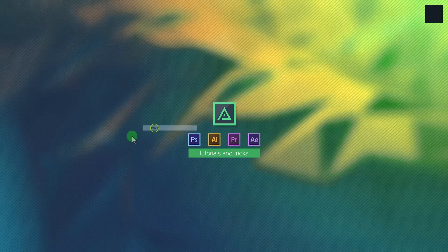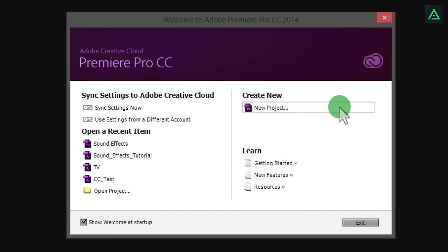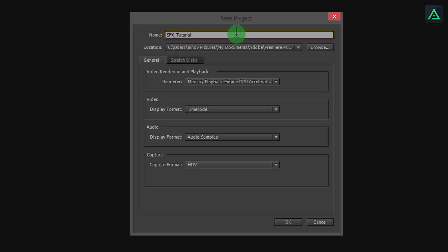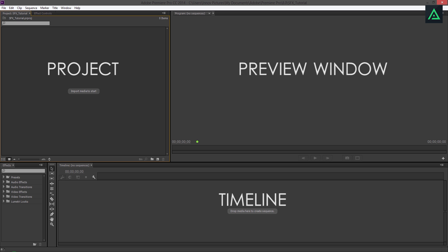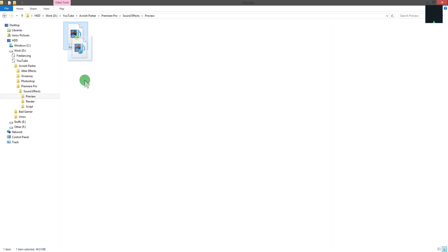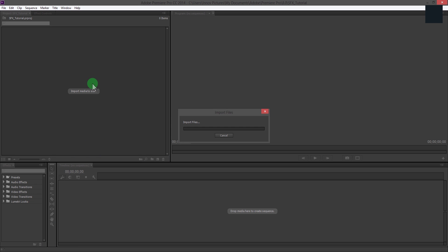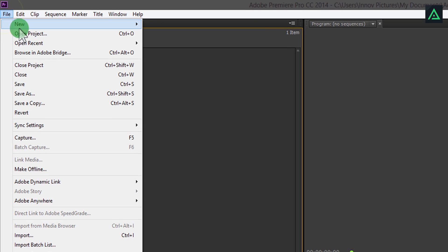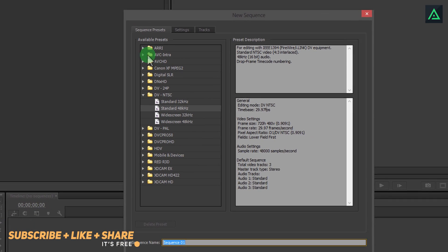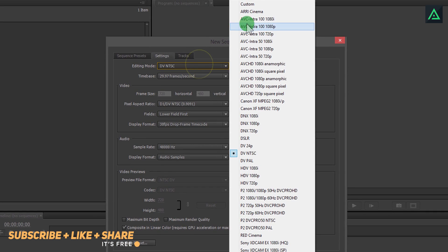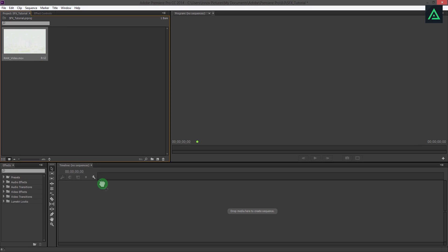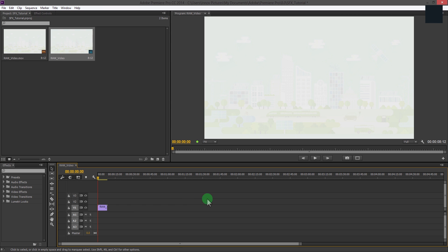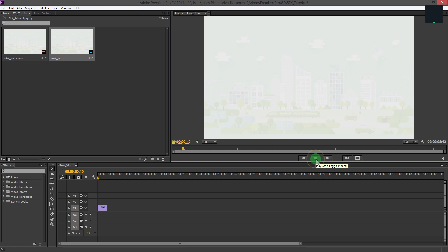So let's get started. Open your video editing software and make a new project. I am working on Adobe Premiere Pro, because it is the only software I can afford for now. First, add your video clip into the project. You can make a new sequence from here — you can set your own custom settings like frame size, frame rate, and many other things. But I am not going with this. Simply drag your video into the timeline; it will create a new sequence with the same settings as your video.